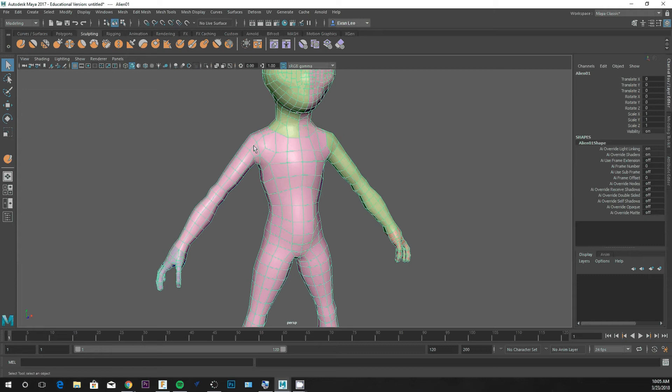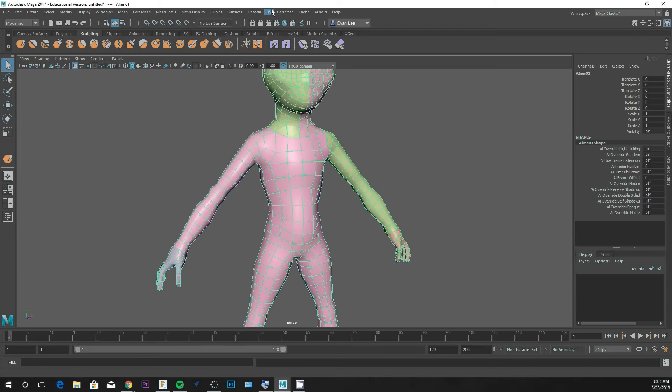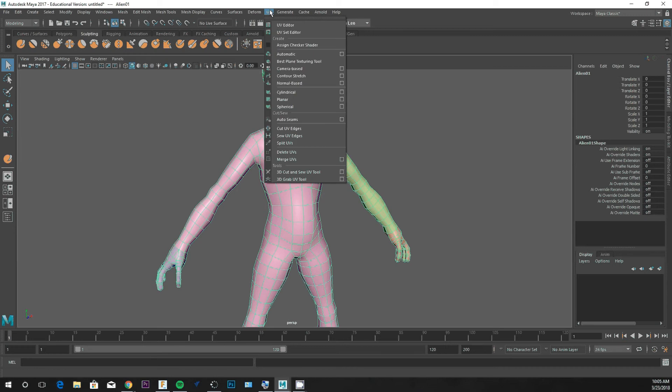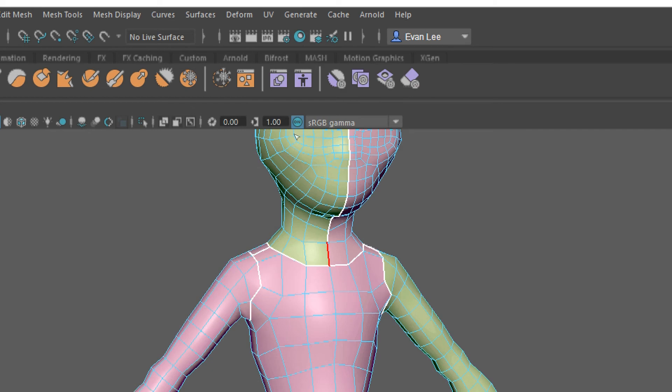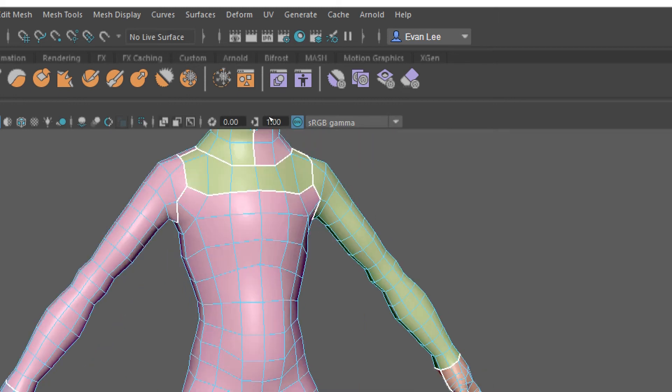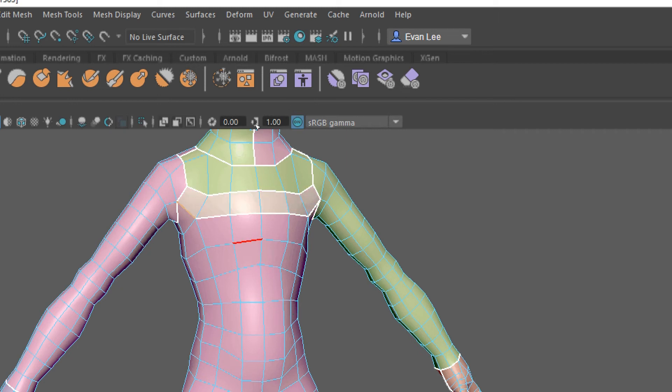My example that I keep referring to is the sleeve on your t-shirt. It has a seam at your armpit and a seam at your wrist. It might have a seam running along the inside of your arm. If we go to UV and drop down to 3D cut and sew UV tool, I can see the seams highlighted and I can actually cut more seams. You click and drag to cut seams, and you hold control and click and drag to delete seams.